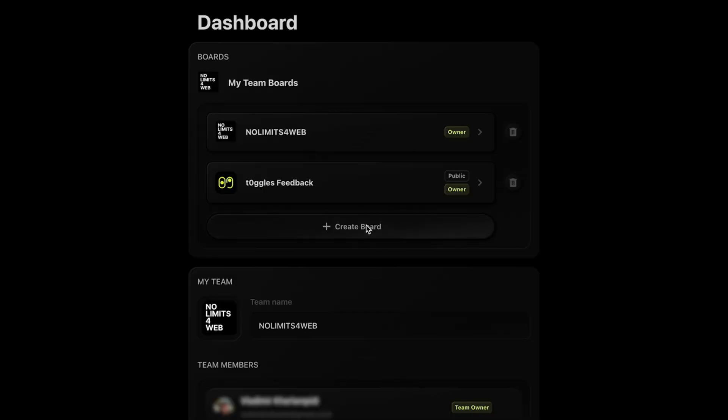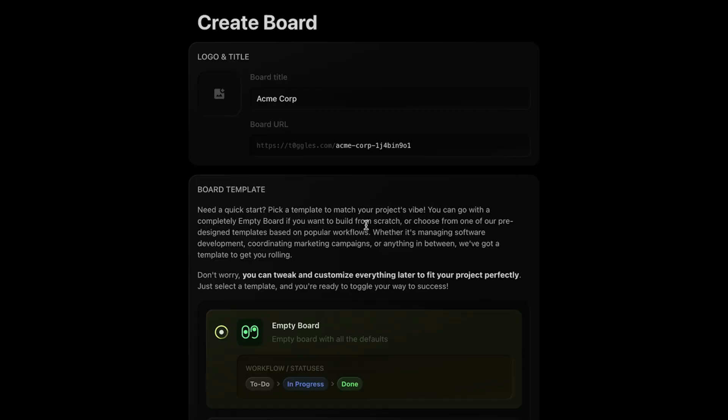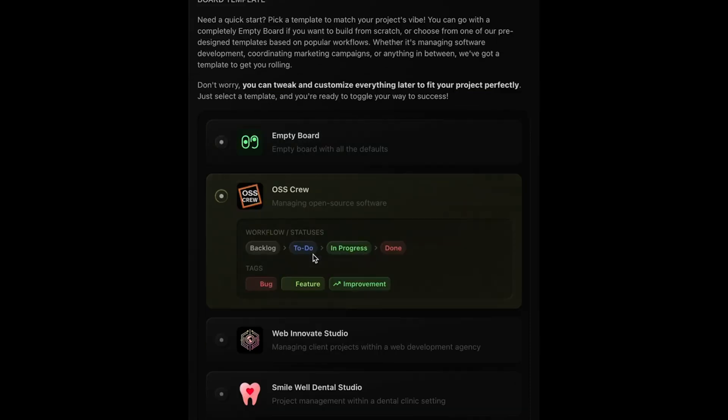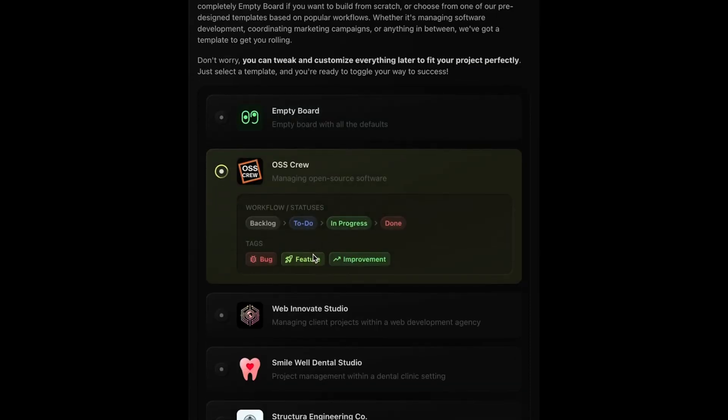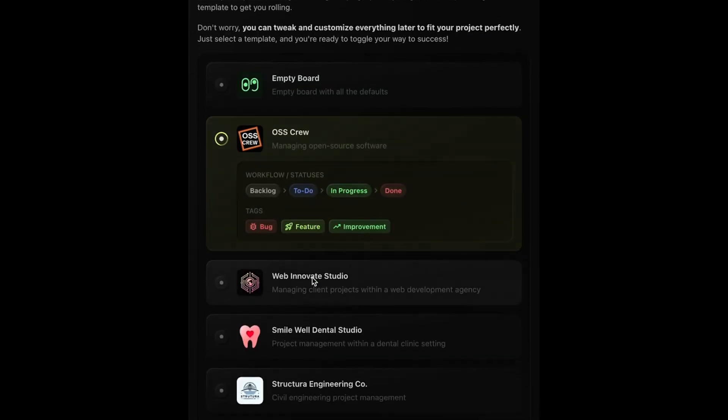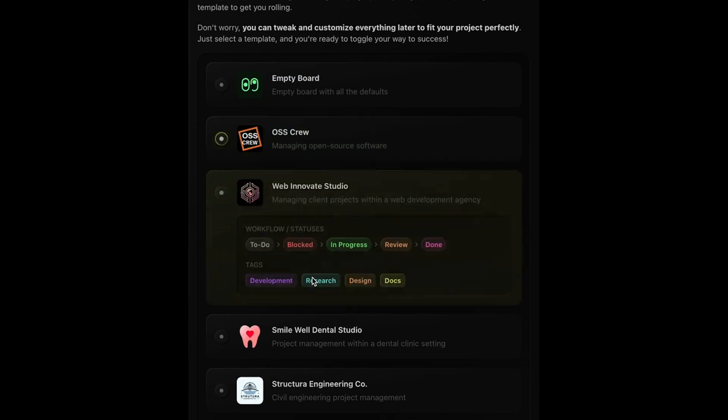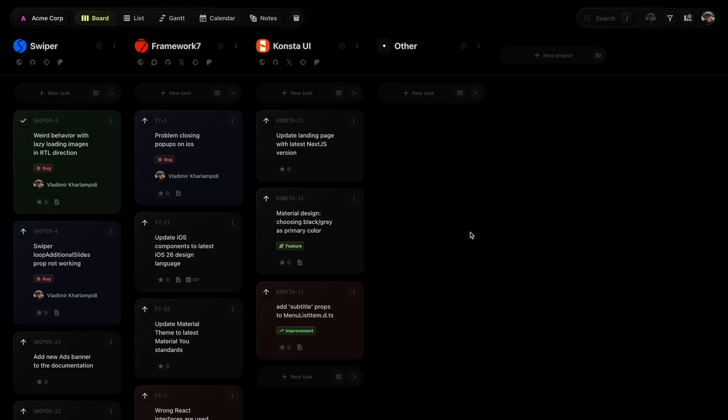To create a new board, just click the create board button, then add a title, unique URL, and logo. You can start with a blank board or choose a preset template. You can also clone an existing board.